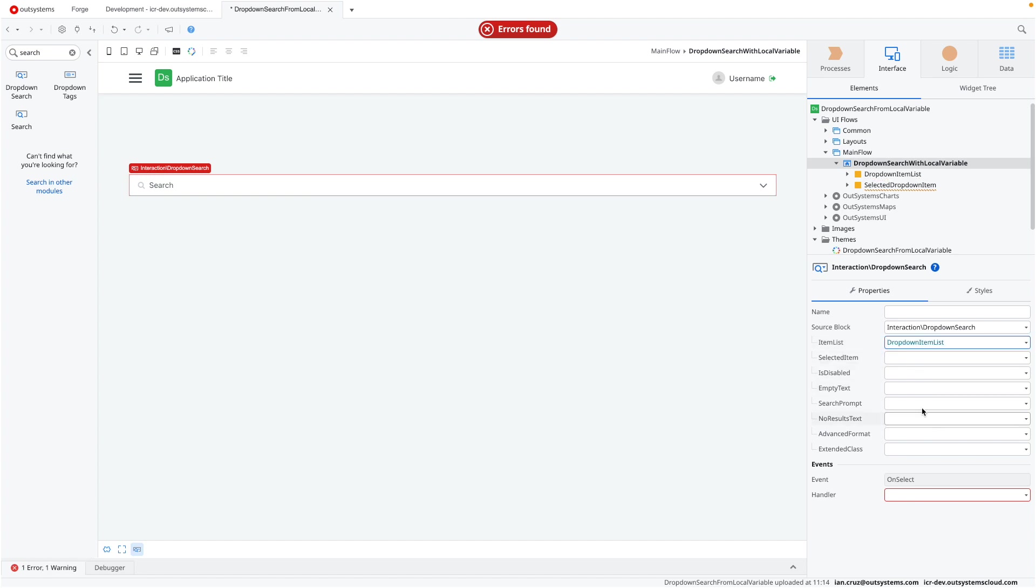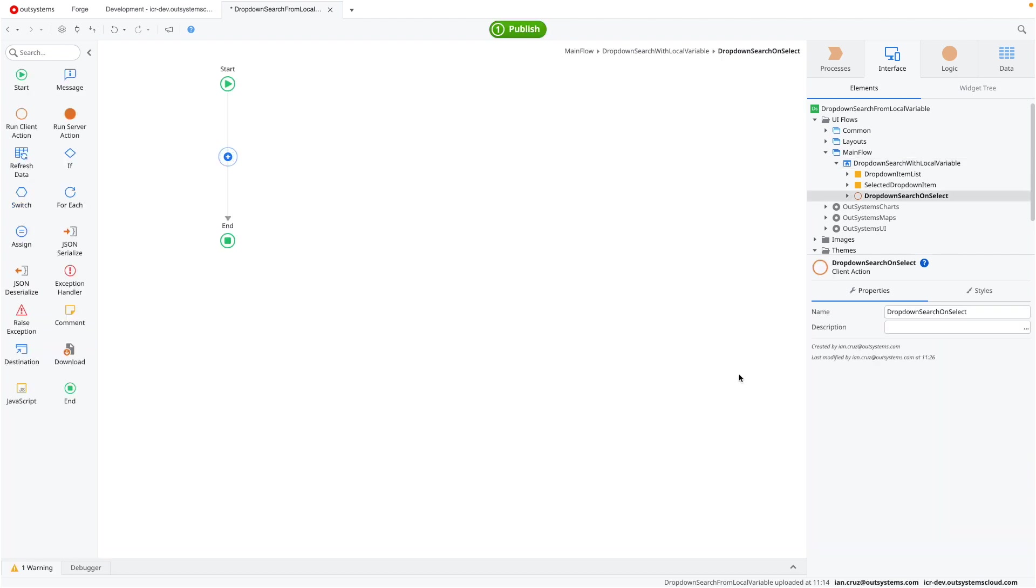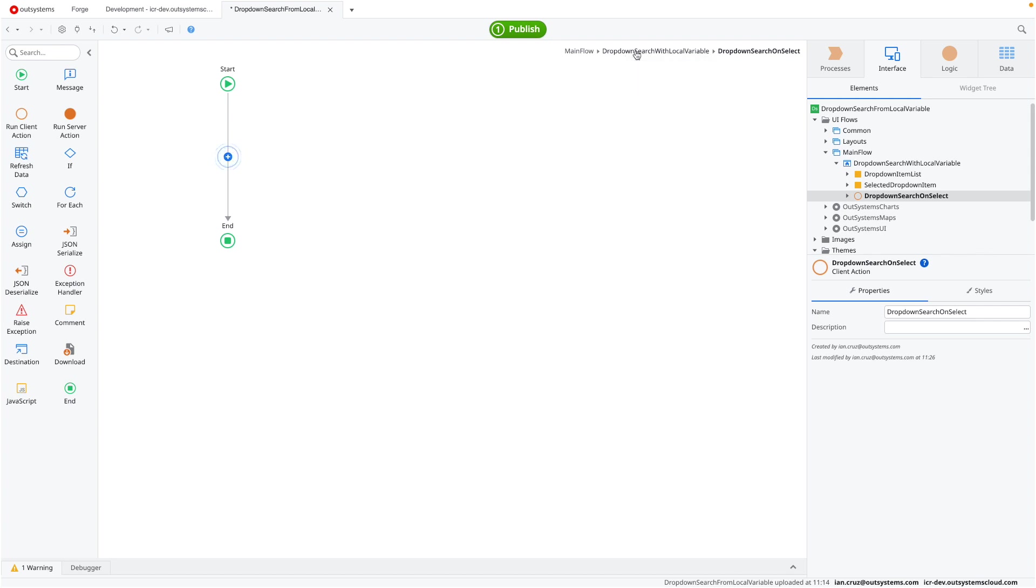We'll select that from the dropdown here and the selected item here. And of course, we have to specify a handler. Here you can just select the dropdown and create a new client action. We won't really be doing anything here. This is an event that's triggered after an element has been selected, but our focus here is to create this dropdown search just with a local variable.